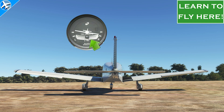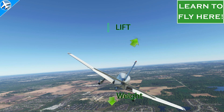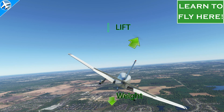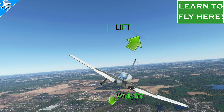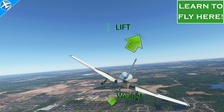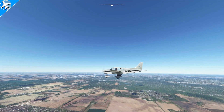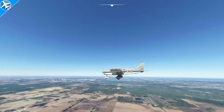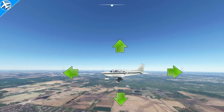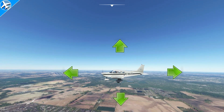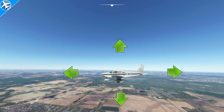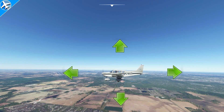And we'll also discover basics like why we have to pull back on the yoke when we turn. Before we talk about straight and level flight, let's talk about the four forces of flight that affect an aircraft at all times.